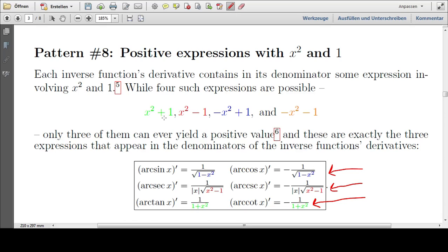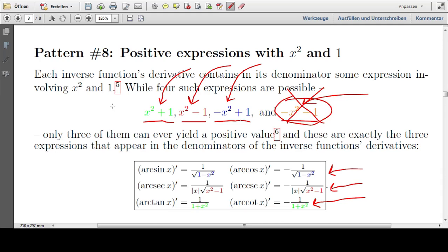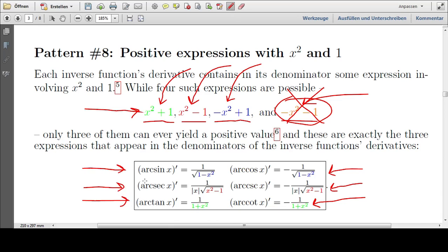There are four different ways we could write x squared and one with plus and minus: x squared plus one, x squared minus one, negative x squared plus one, or negative x squared minus one. But only three of these can actually yield positive values — that is, only three could be the length of a side of a triangle. The first always gives a positive value. The second gives a positive value for absolute values of x greater than one. The third gives a positive value for absolute values of x less than one. But the fourth can never give a positive value. And it is exactly these three that we encounter in our derivatives.